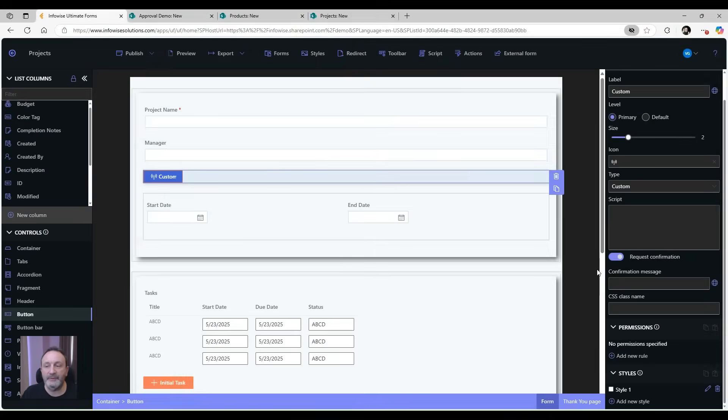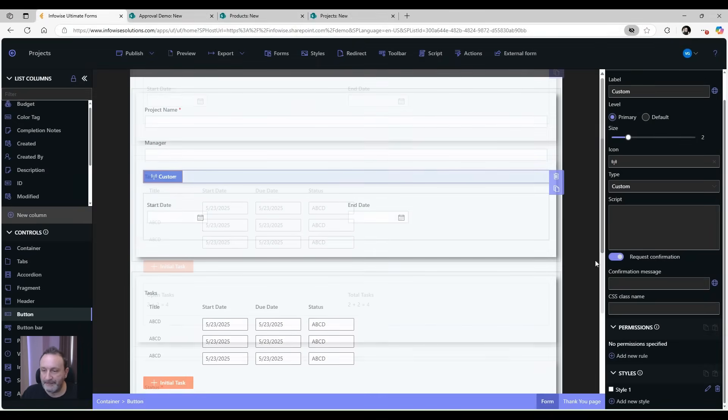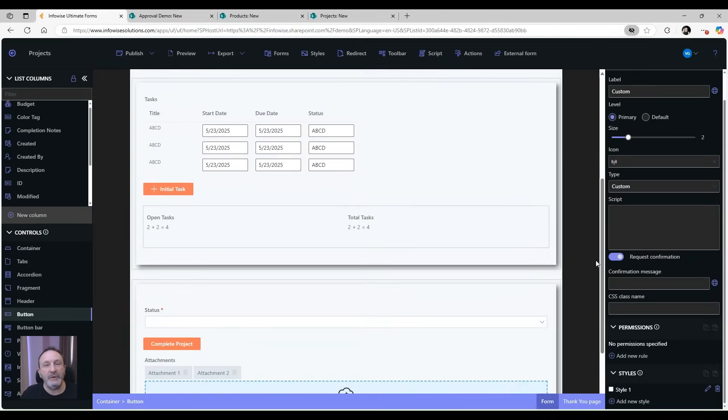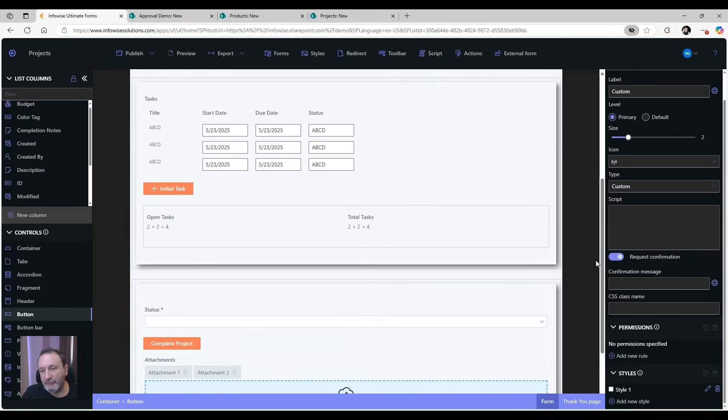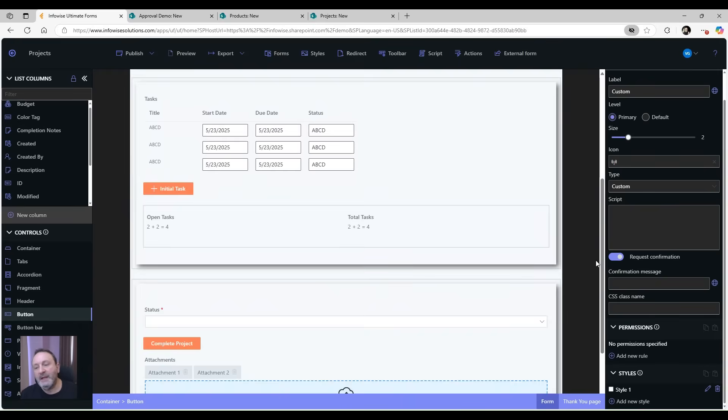You can also assign permission rules to buttons, so you can hide buttons, make them read-only, and make them clickable depending on various conditions, user identity, and so on.